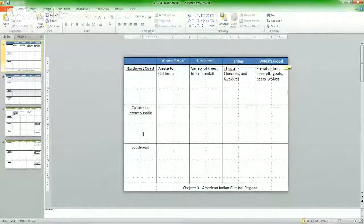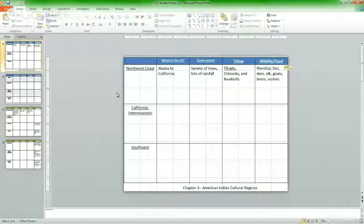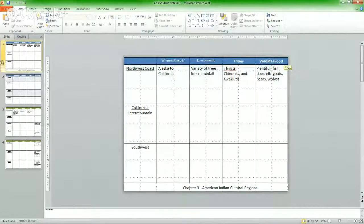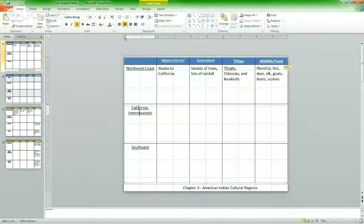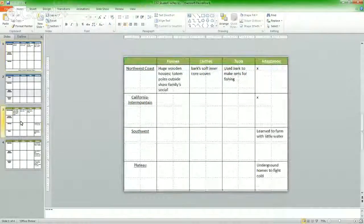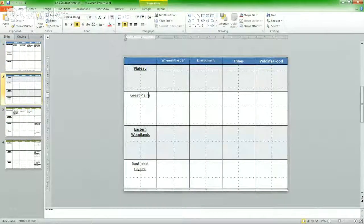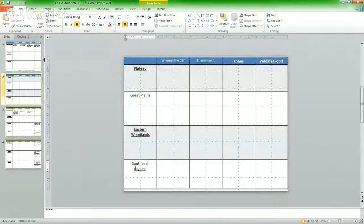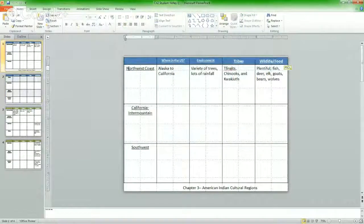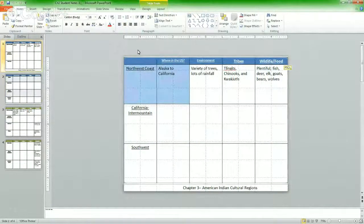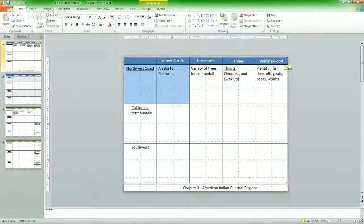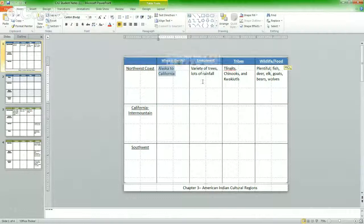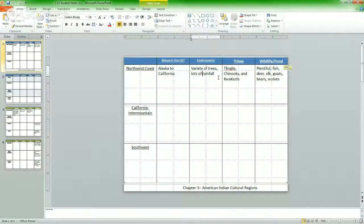These are the notes for the reading. I set them up for you so it's super easy. Here are the different regions of the United States. And here are the other regions of the United States. You're going to type in the information you learned about the Northwest Coast. Now I already typed it in for you. No big deal. The Northwest Coast, where is it in the United States? It's from Alaska to California. What type of environment does it have? A variety of trees, lots of rainfall. Tell me about the tribes.